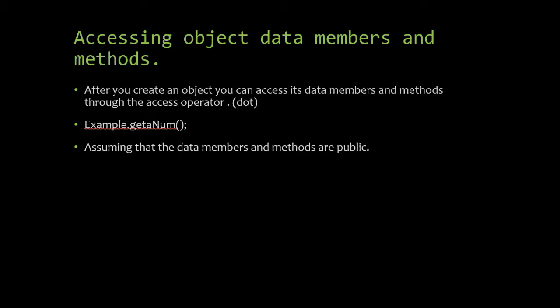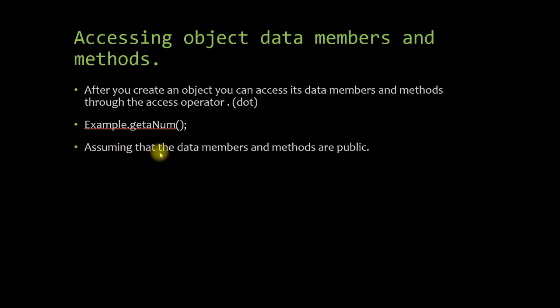So yeah, this is going to be your object name, not your class name, unless it is a static data member or method that you're accessing. And we'll get into that, of course, later in future videos.